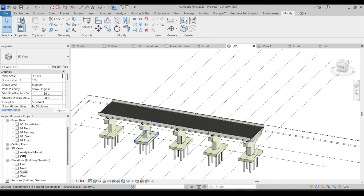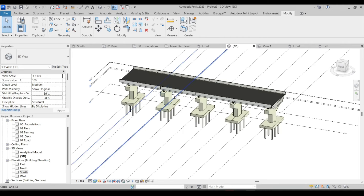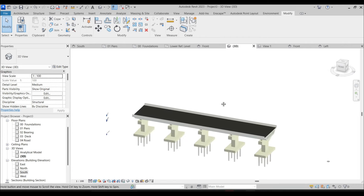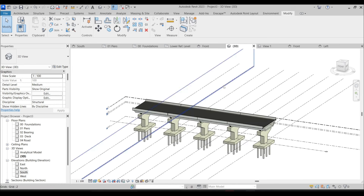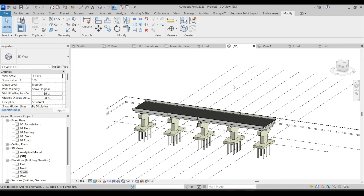Going to the 3D view — this is our complete bridge! I hope it was useful and interesting for you. If you liked it, please don't forget to like and subscribe, as this helps me a lot. Thank you for watching and have a nice day.